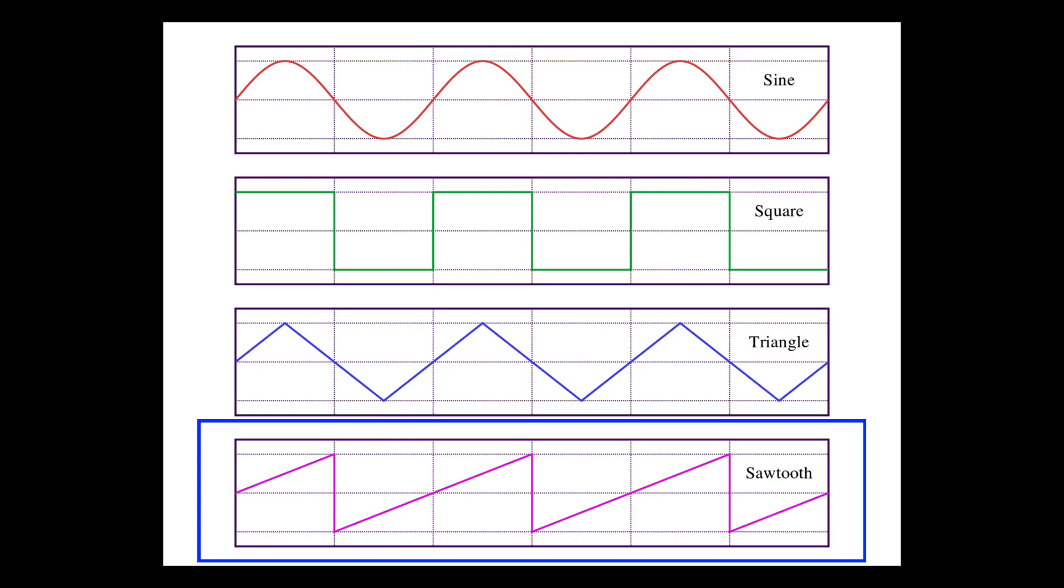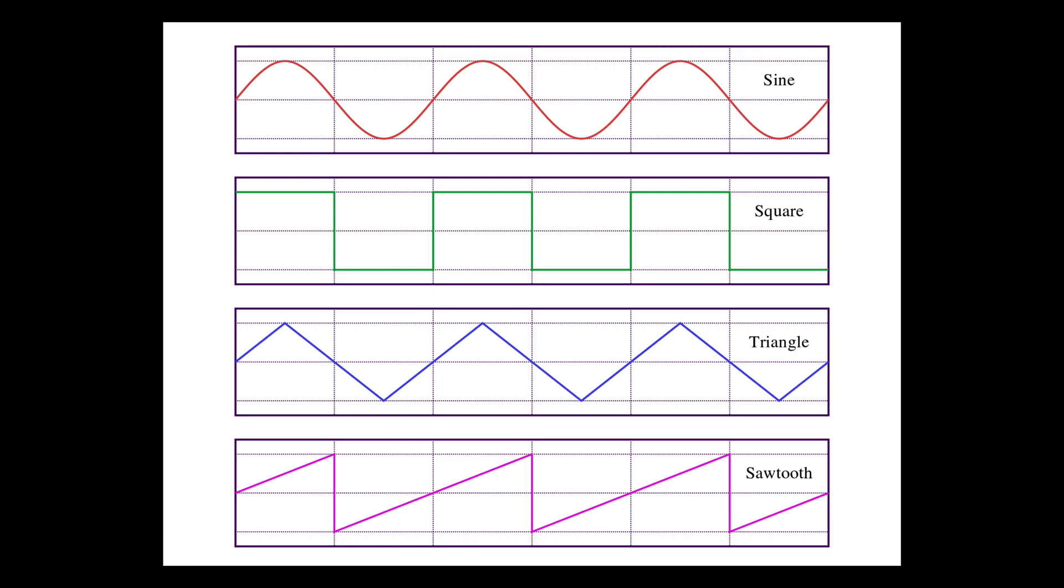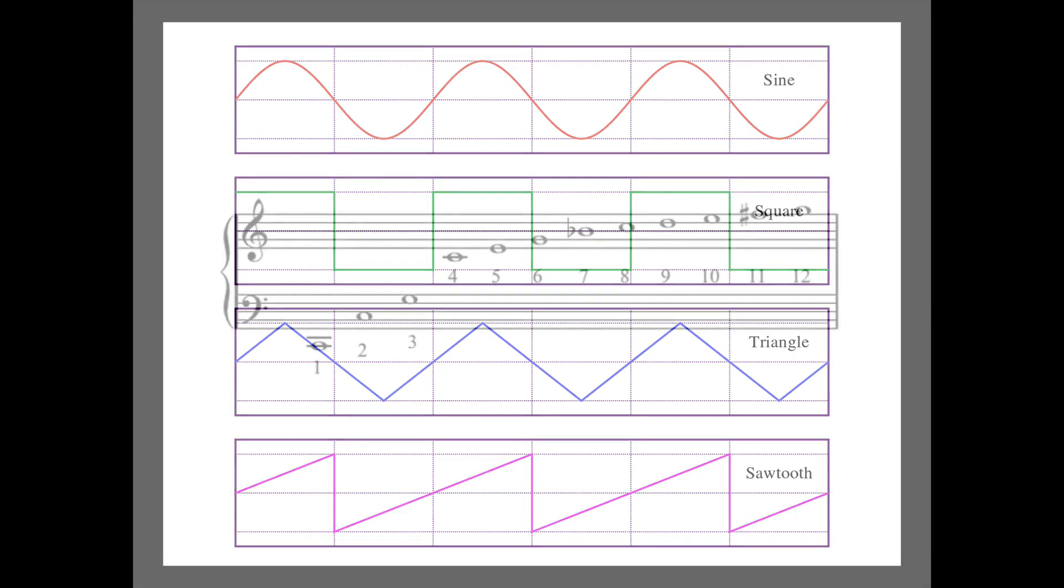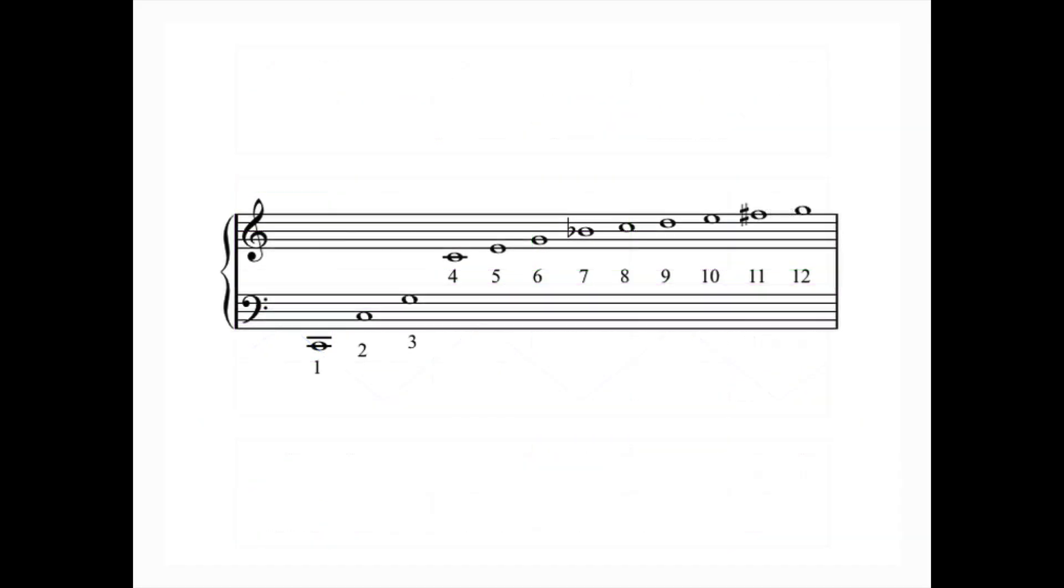Now this idea of harmonic content and overtones, let's take a look at that a bit more deeply for a minute. In the real world, instruments like pianos and guitars and violins, for example, they all produce complex timbres.